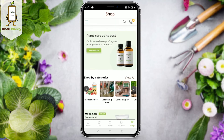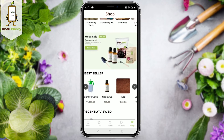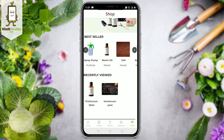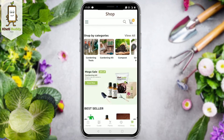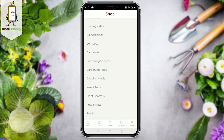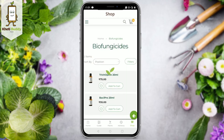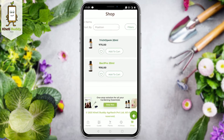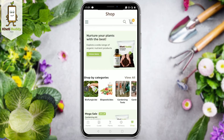Here you will see different categories, discounts offered, our best sellers, and much more. You can also see different categories by clicking on the top left corner. To view a category, click on it and you will see the different products that fall under that category. Click on this arrow to go back.